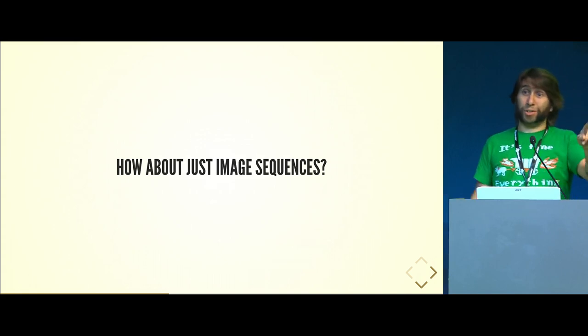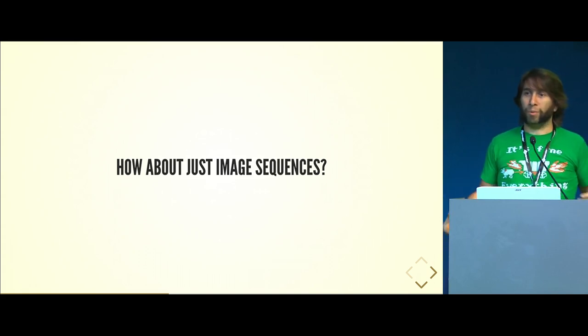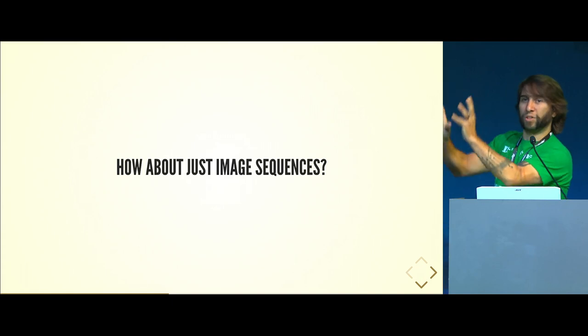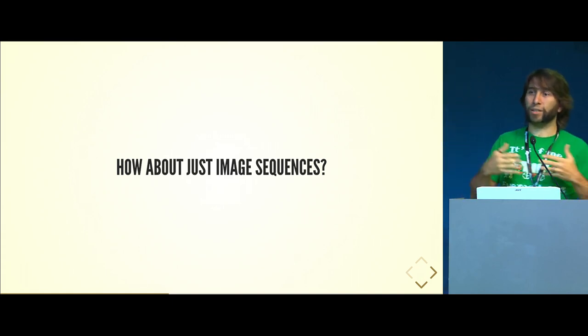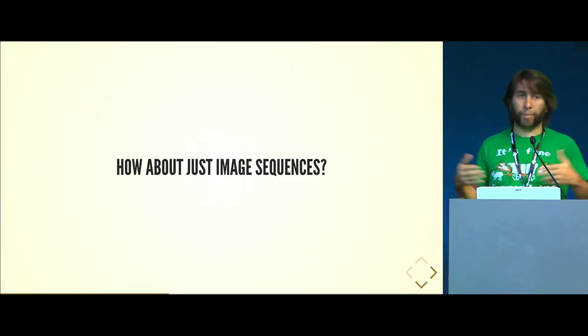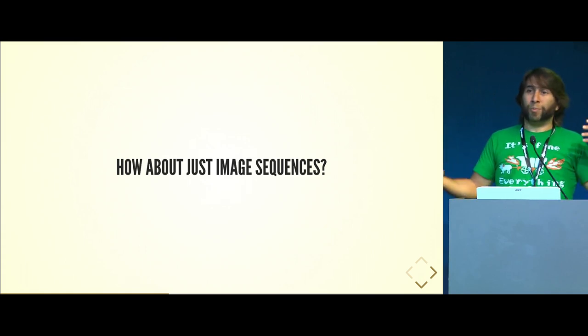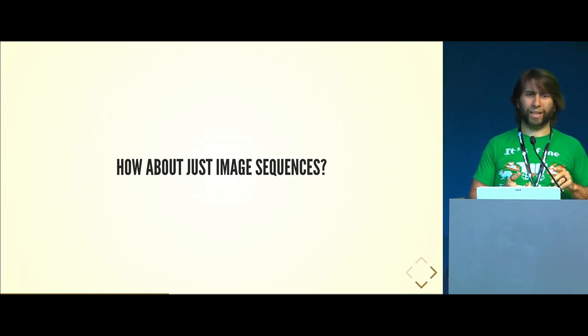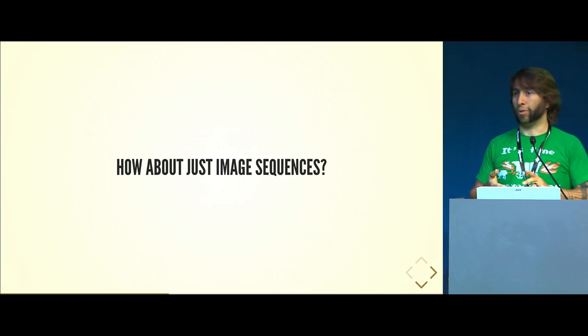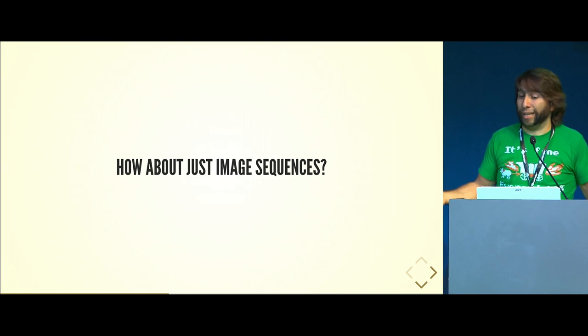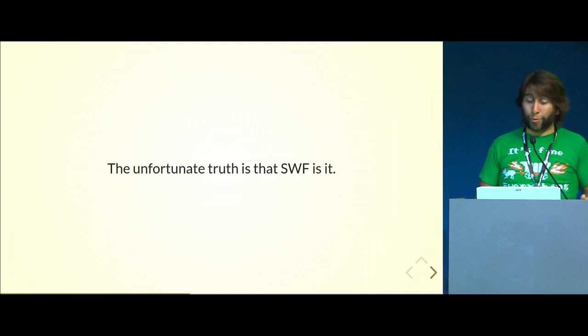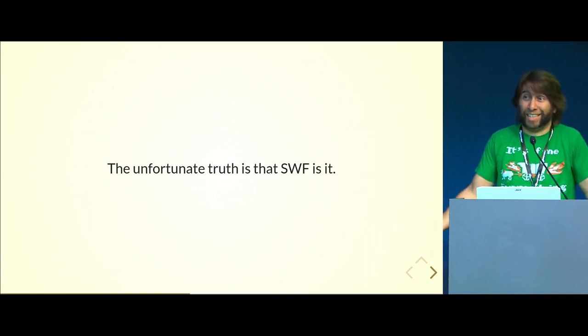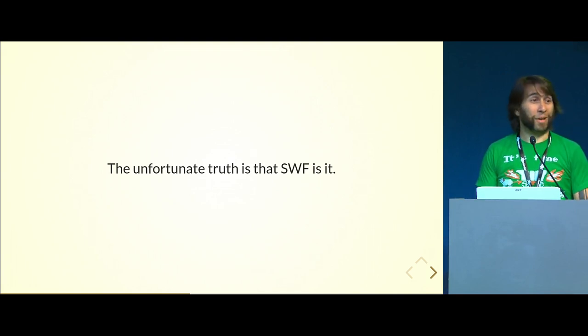Image sequences - you could use image sequences, but we want the vector data, right? We want to be able to take the drawing and sculpt it and modify it and actually maintain some level of workflow and have some data fidelity from one application to another. We don't have the same thing as OBJ, or FBX, or Alembic, or USD - it doesn't exist for 2D. The unfortunate truth is that SWF is really what is it.